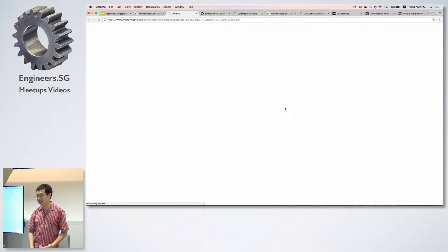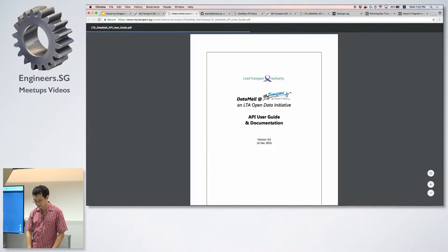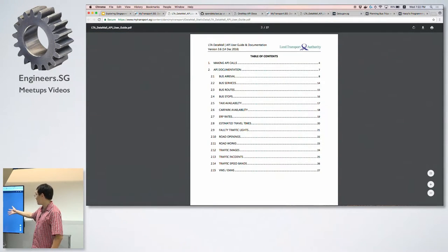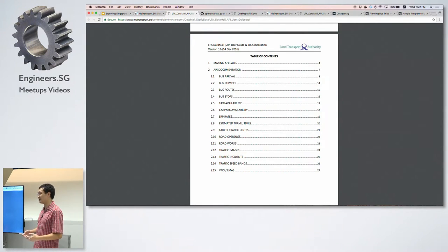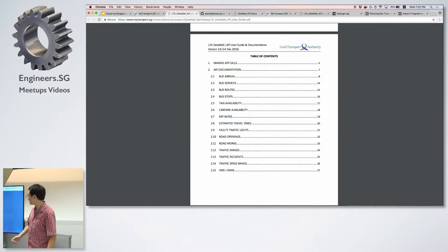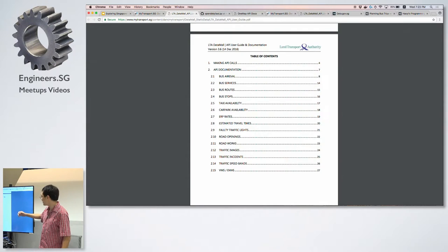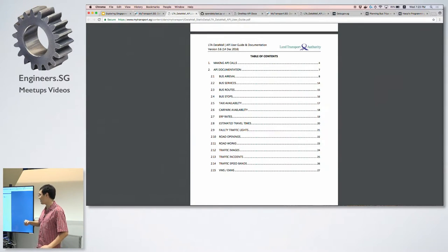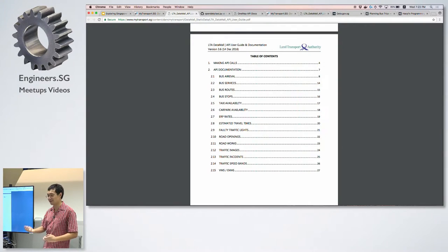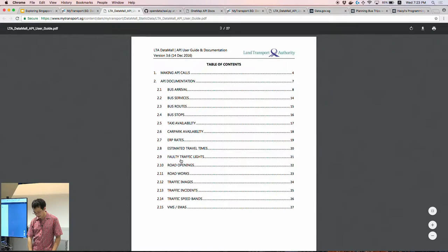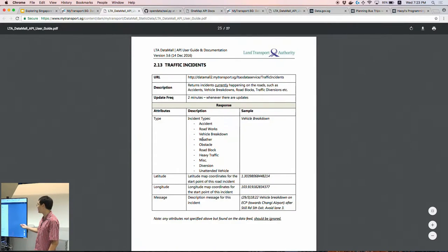If you sign up, you get an API key — a basic UUID string to identify yourself. After that, you can look at the API documentation. These are the main APIs they provide to the public. They have bus arrival times, information about what services are running and their routes, where the bus stops are, information about taxis, ERP rates, and estimated arrival times. All of that you can get with just an HTTP request.